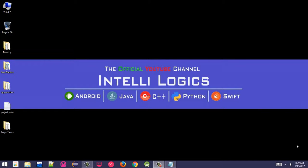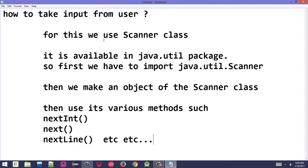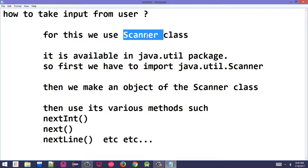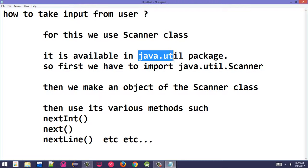Bismillah. In this lecture, we will learn about user input. To take user input, we use the Scanner class. Scanner is a built-in library class. To use it, we need to import the java.util package.